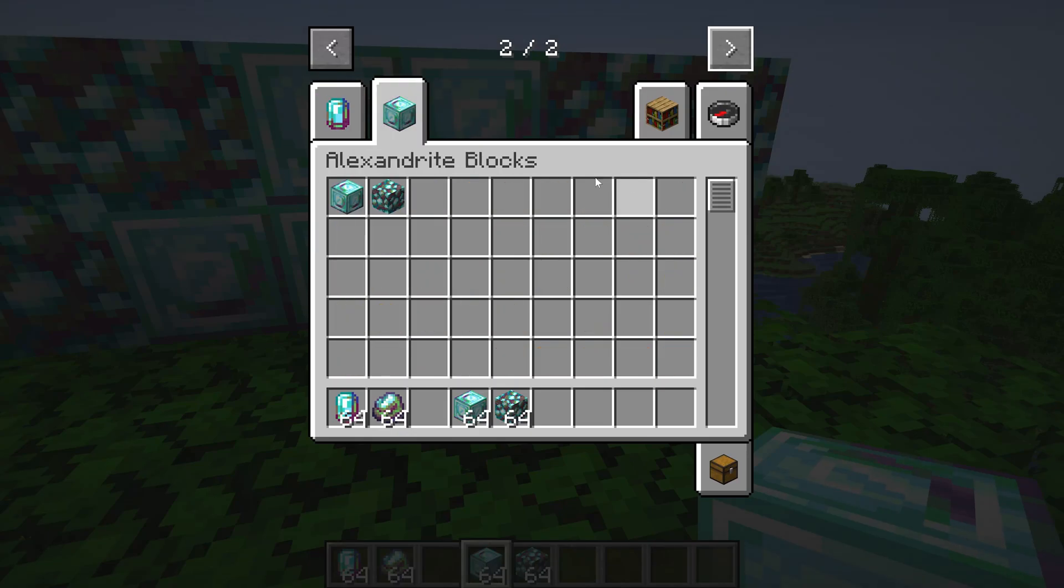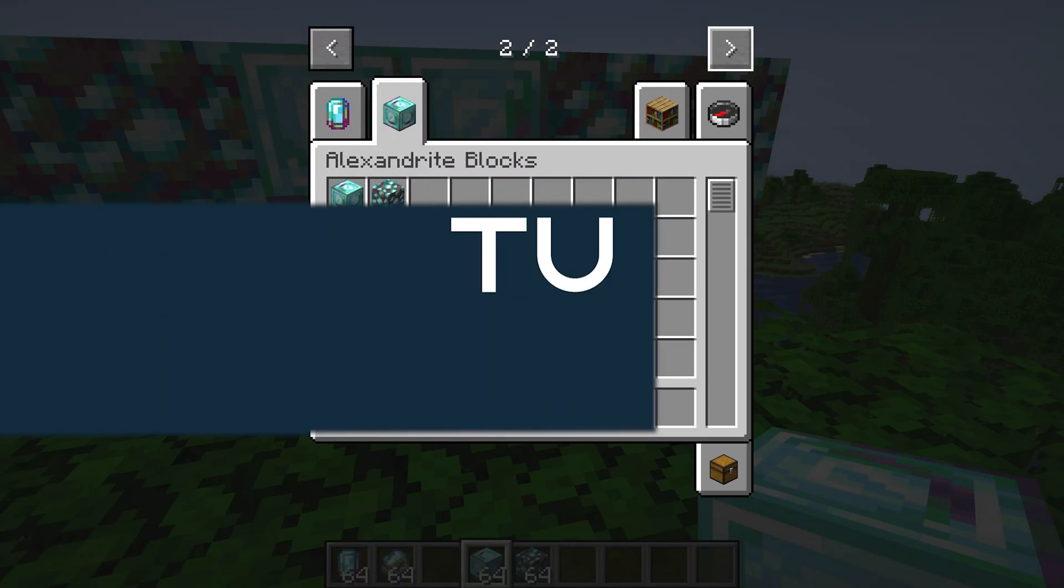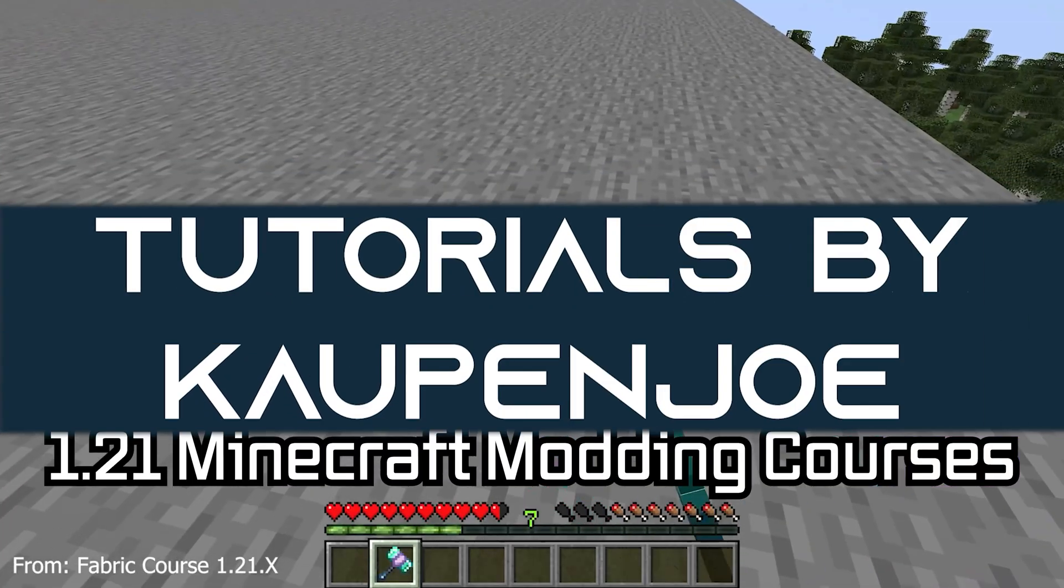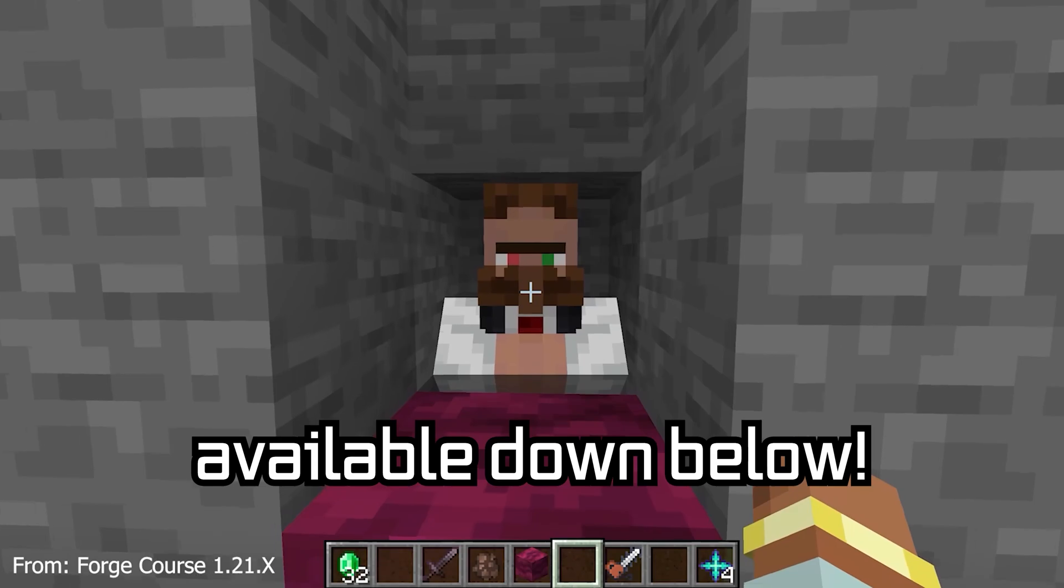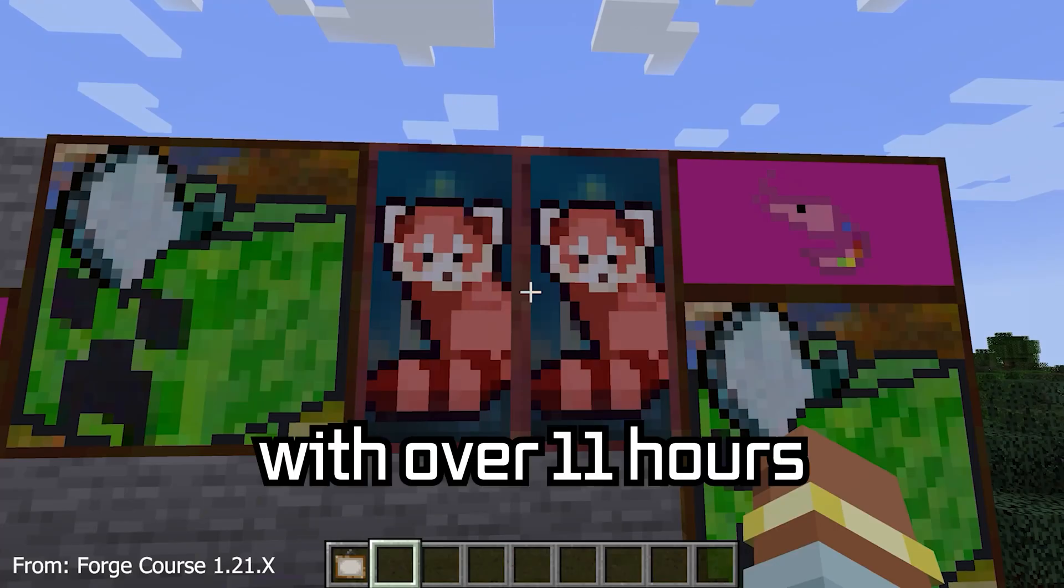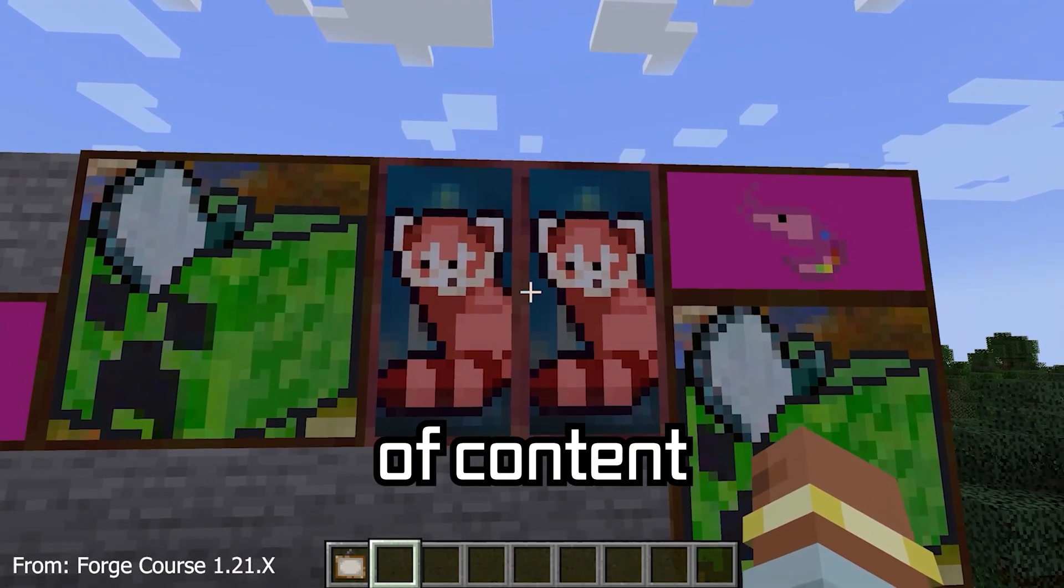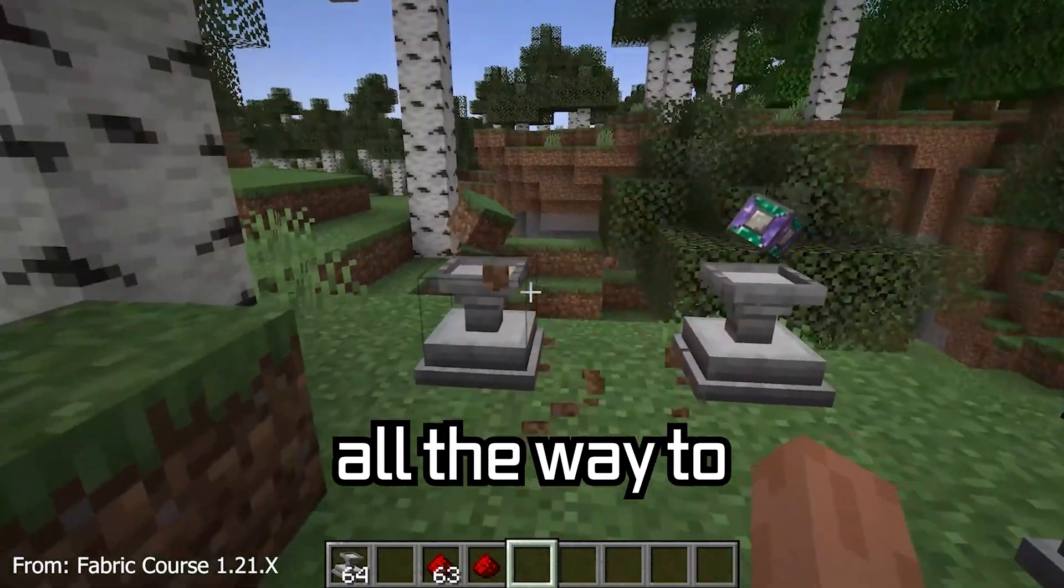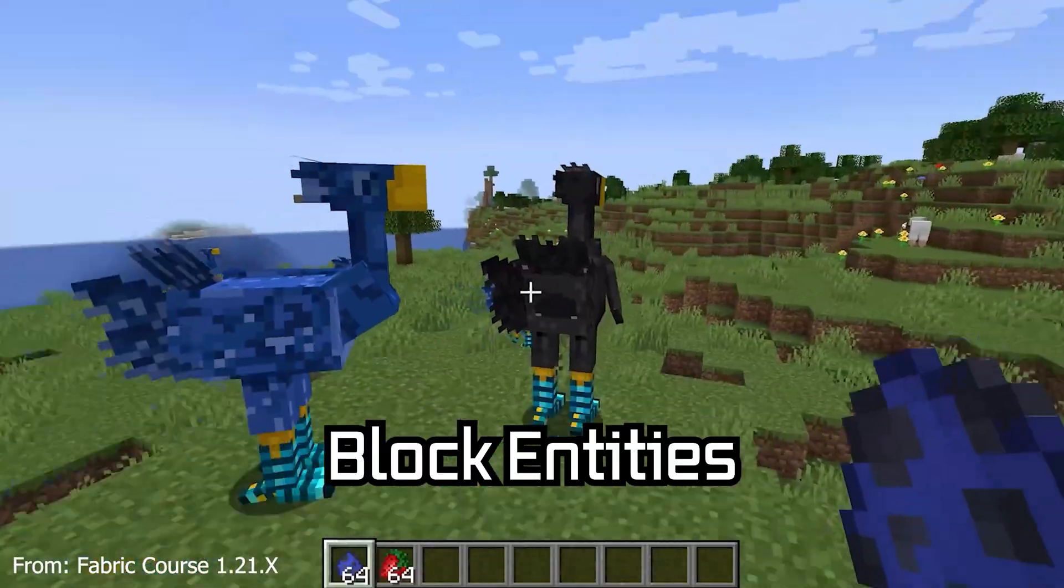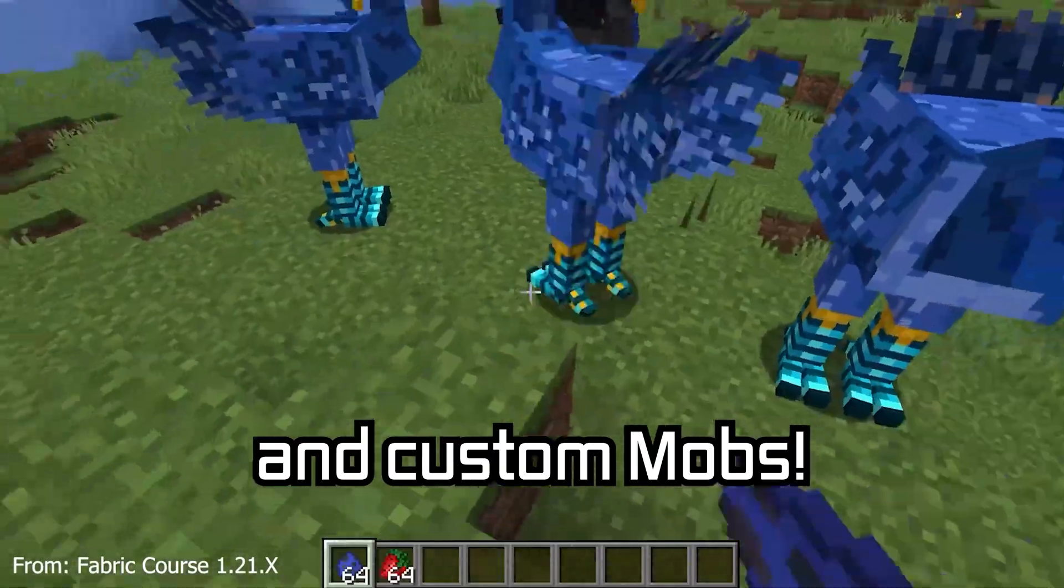Let's add a custom creative mode tab to Minecraft. My 1.21 Minecraft modding course is available down below with over 11 hours of content covering everything from the basics all the way to block entities and custom mobs.